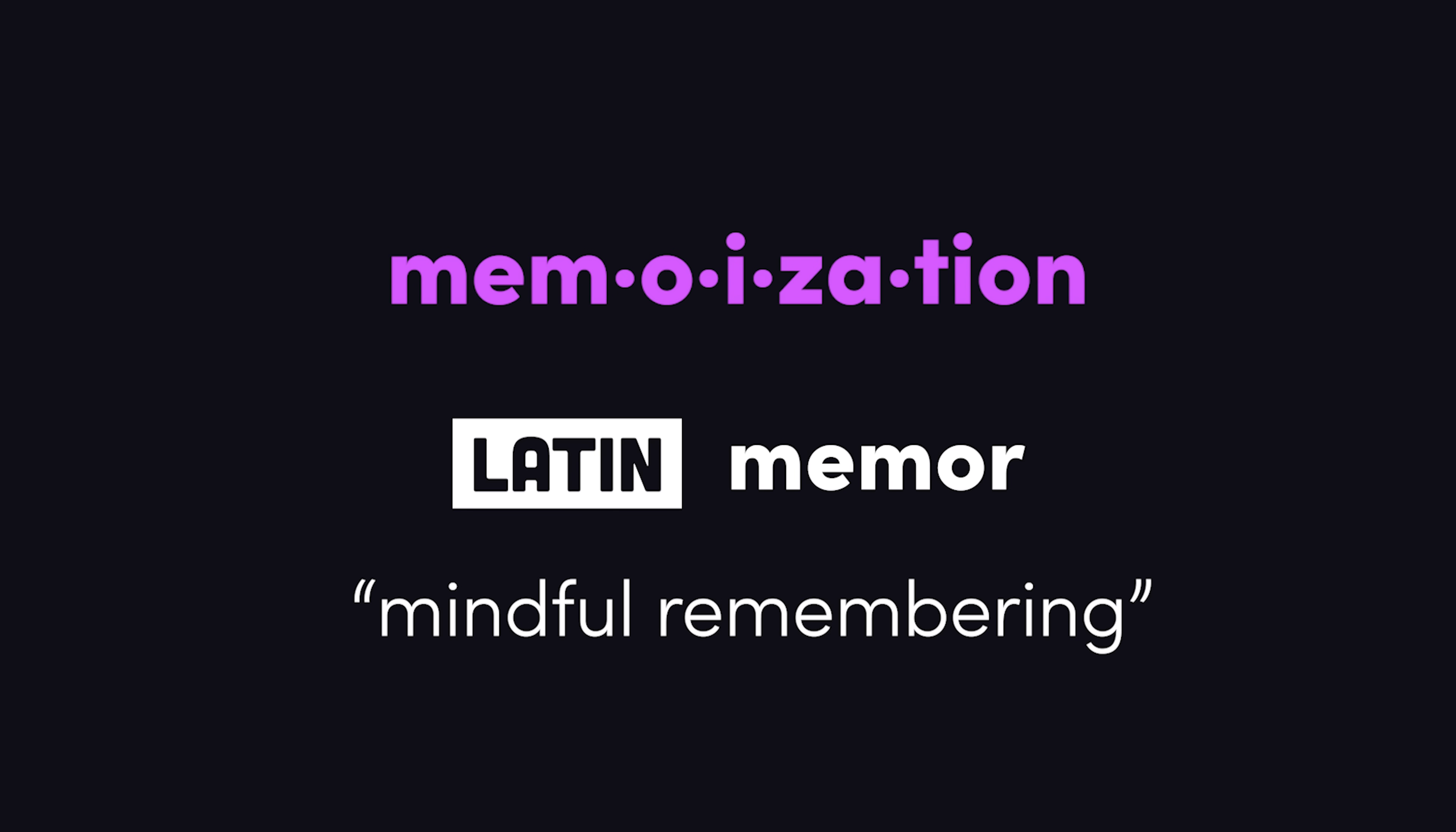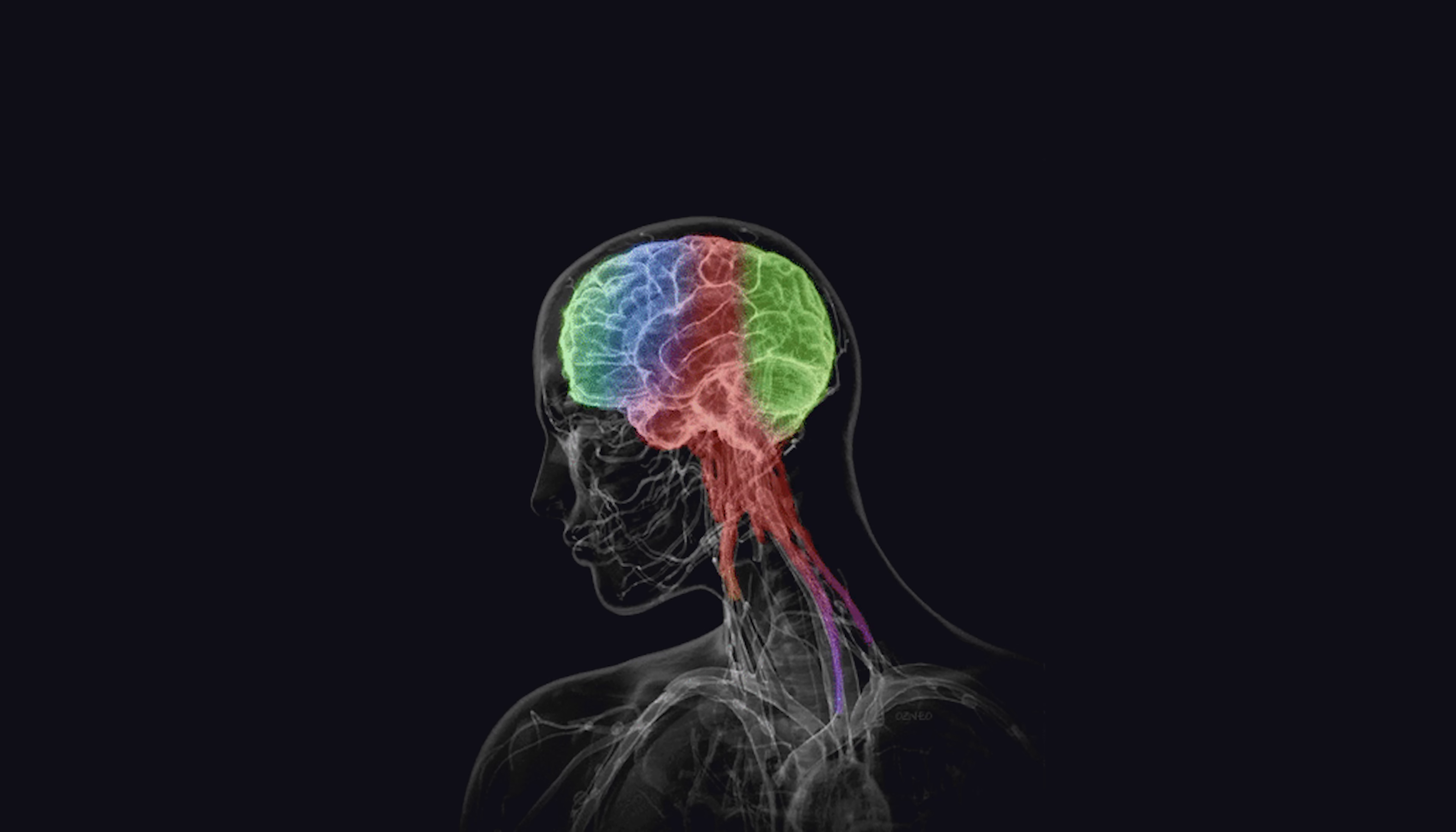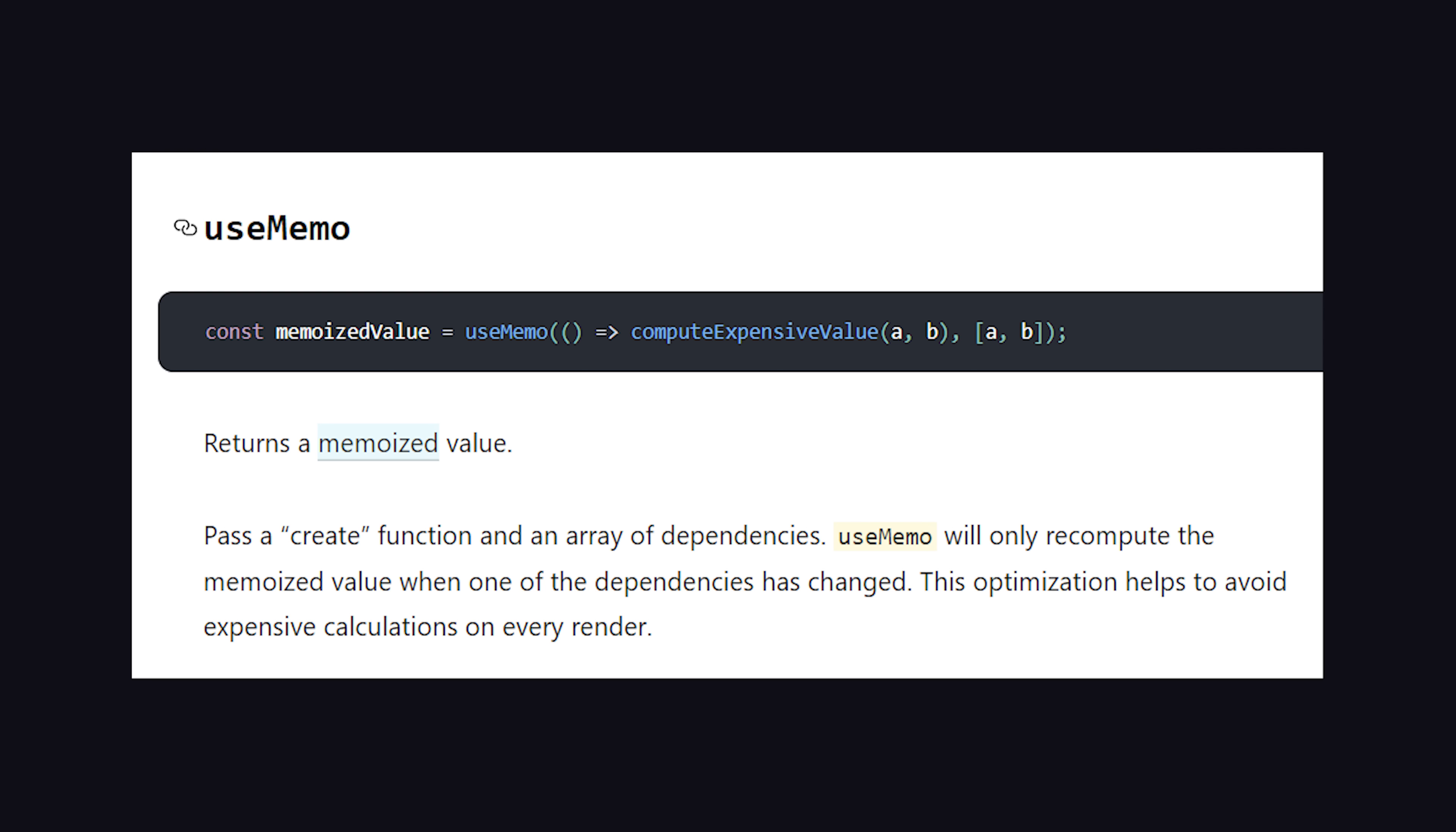Memoization. I'm not sure if this word means memo like a written message or memo like memory. And although it sounds like a scary word, it just means to cache the return value of a function. If you've ever used React, you might be familiar with the useMemo hook. It creates a memoized value by only rerunning the function when its dependencies change.